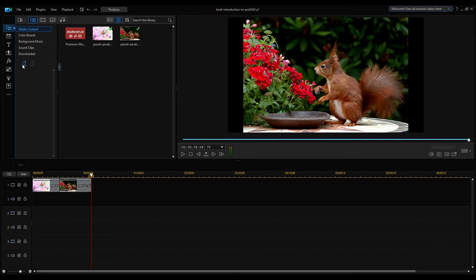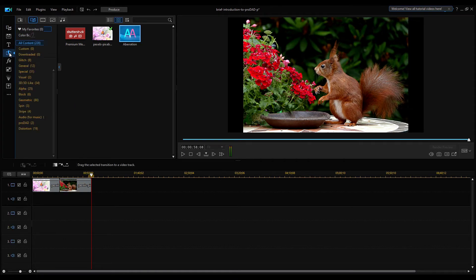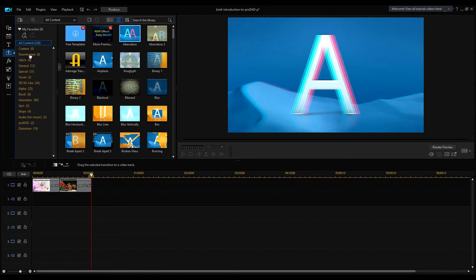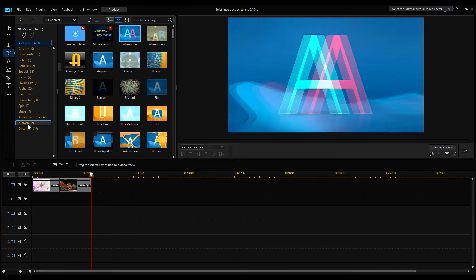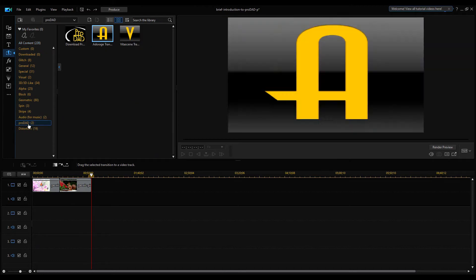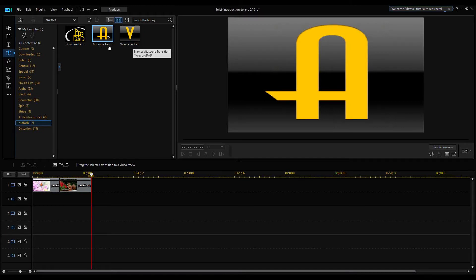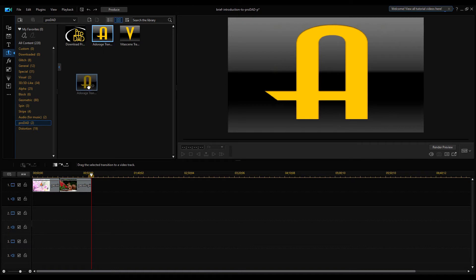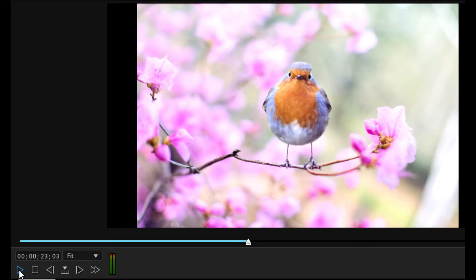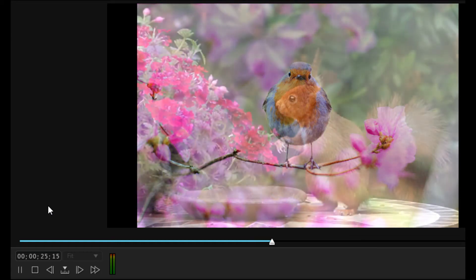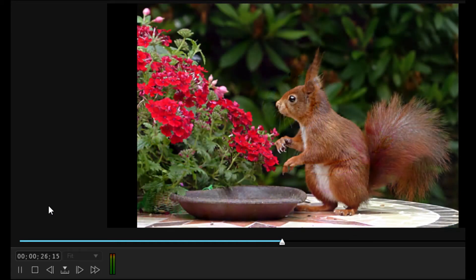Now open the Transition Room or use F8 key. Find the ProDead Group on the displayed list. You can find two icons in the Library view, Adorage and Vitascene transition icons. Drag the Adorage transition icon into Timeline and play the default Adorage transition. It is very soft transition.